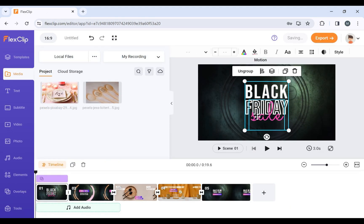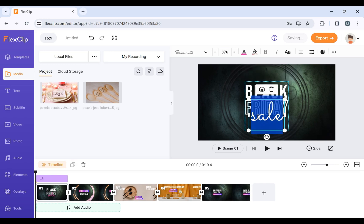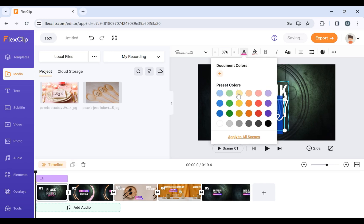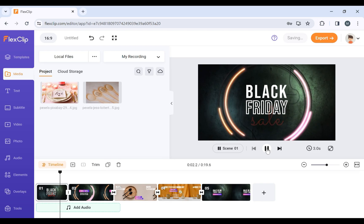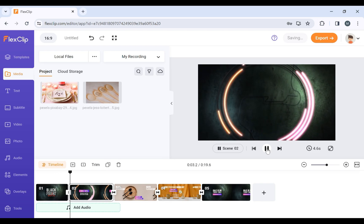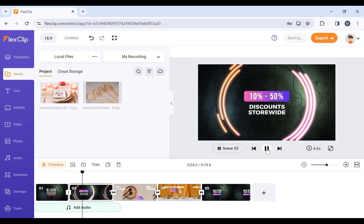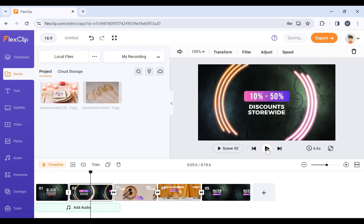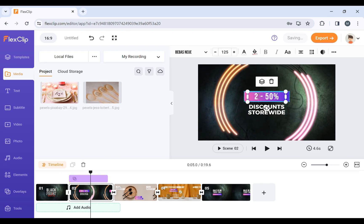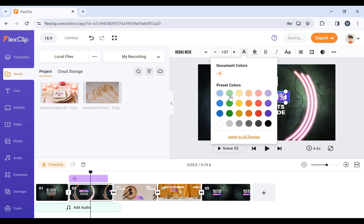Now, let's customize the font color. Select the text and choose the color you want to add. FlexClip makes it super simple. You can also edit the text. Simply click on it and change. Adjust the font size from here. Choose the font color.